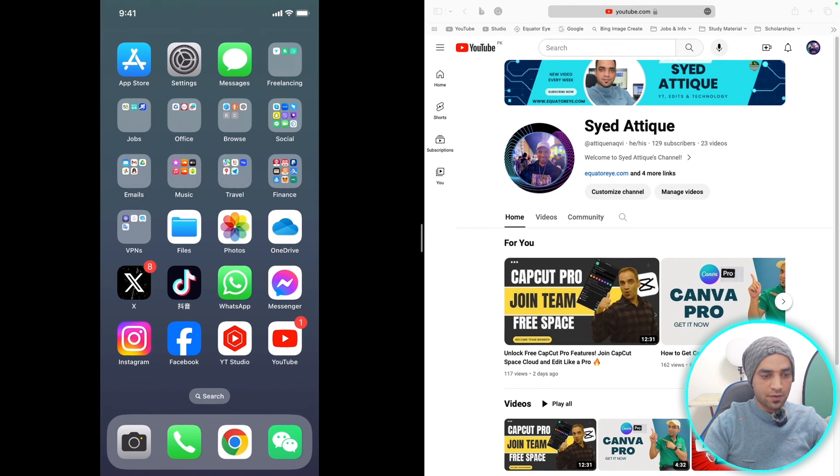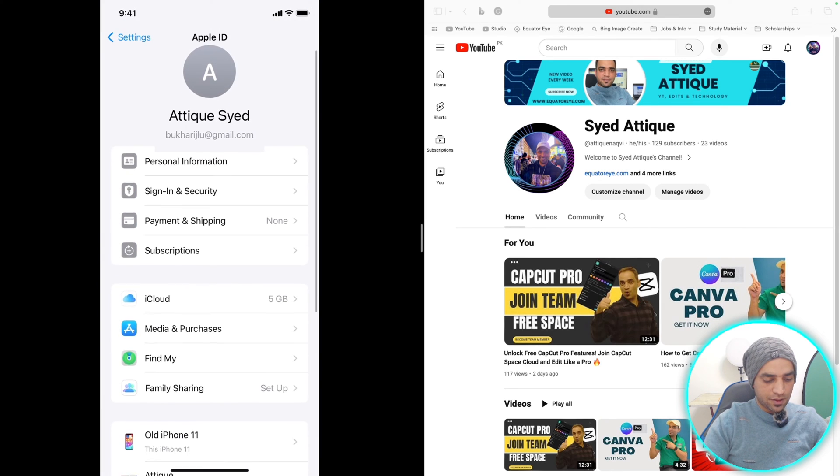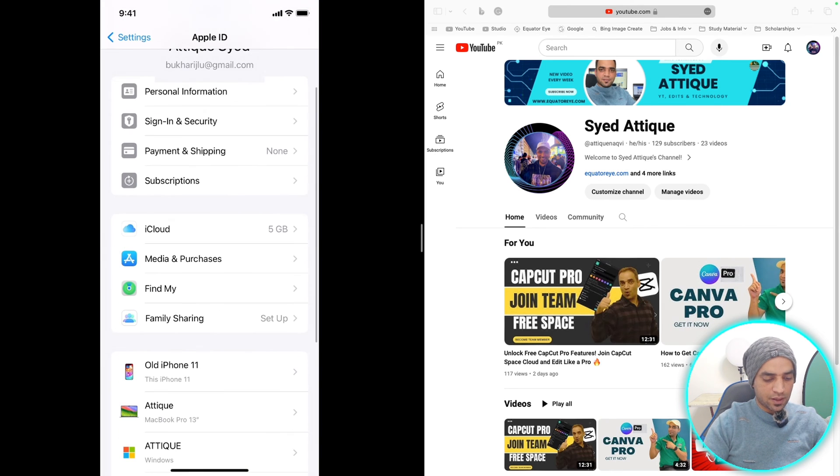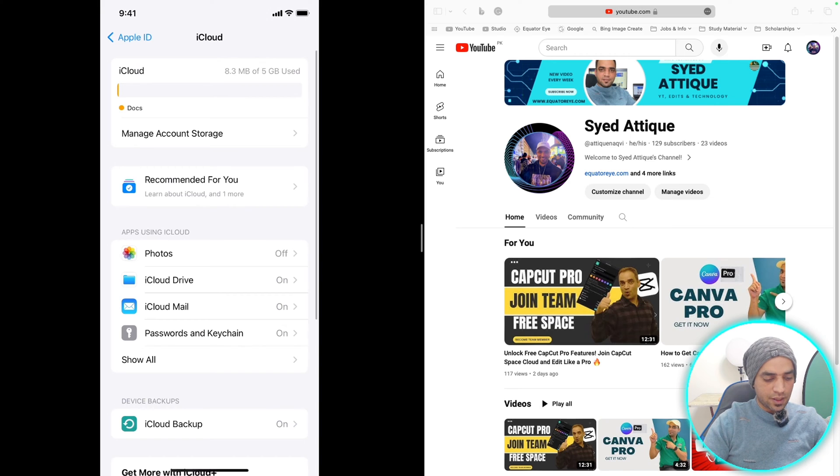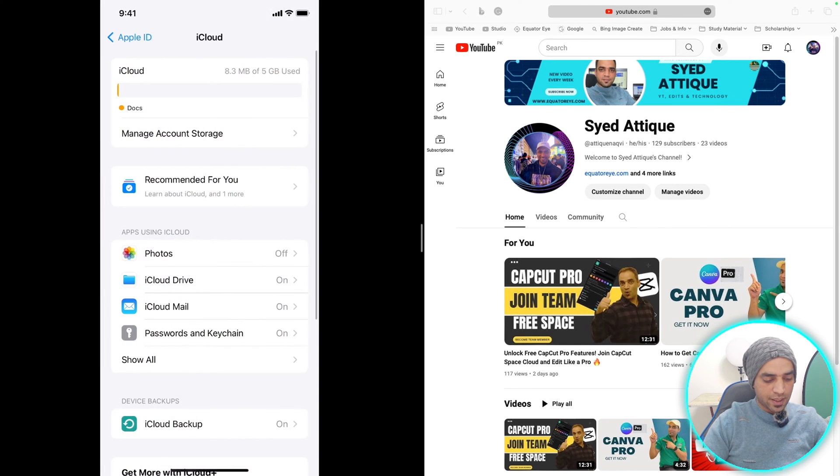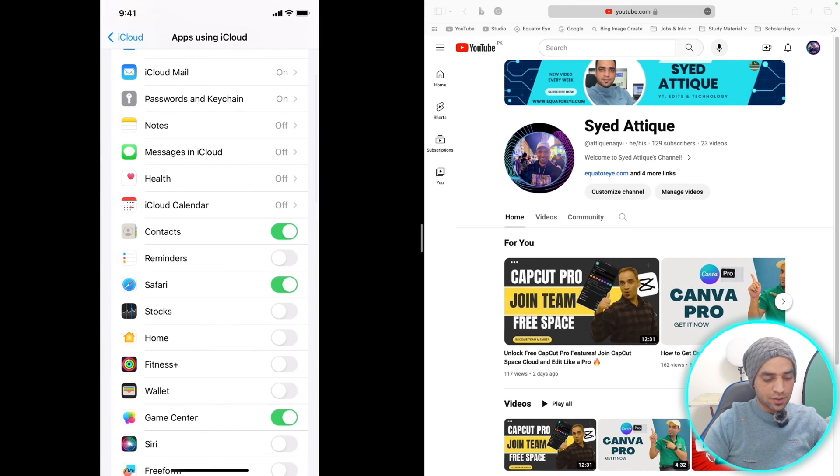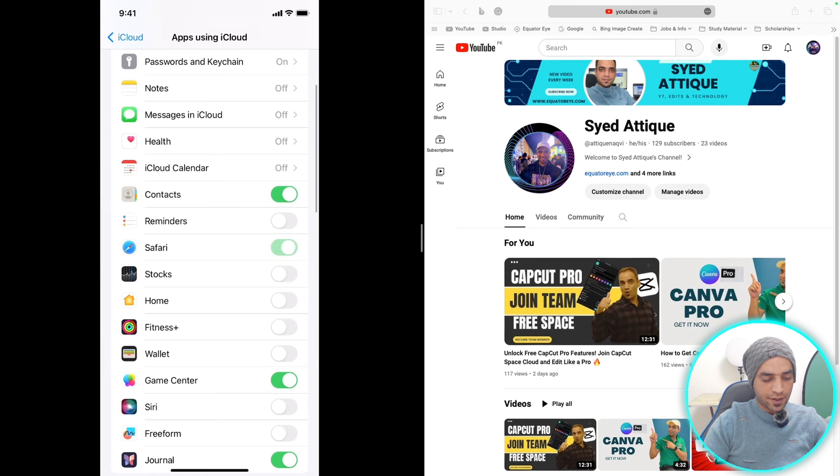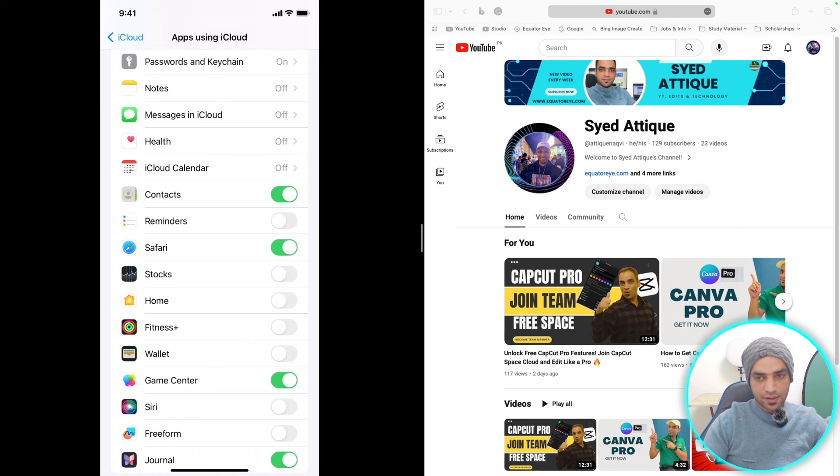First on your iPhone, go to your settings, click on your name, then click on iCloud and make sure that iCloud Drive is turned on. Go back, go to show all, and make sure that Safari is turned on.